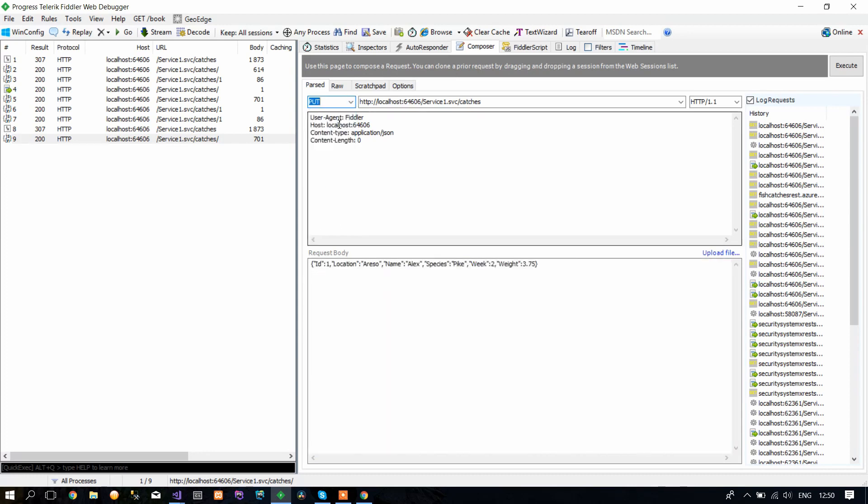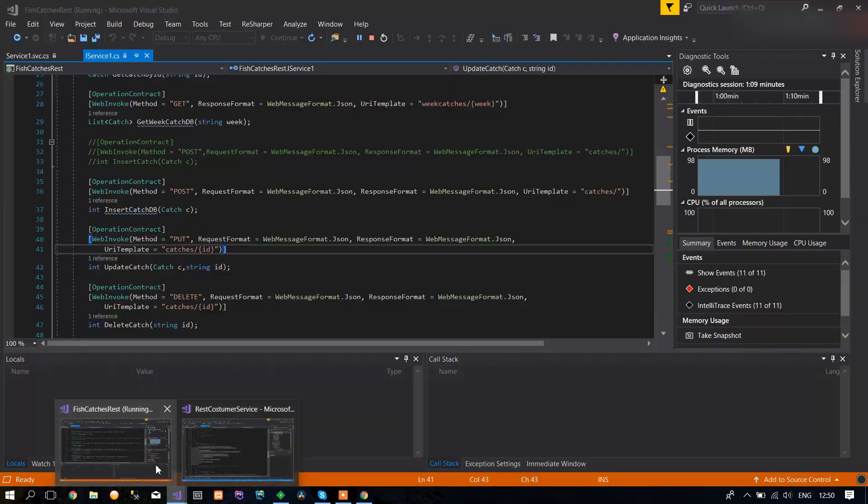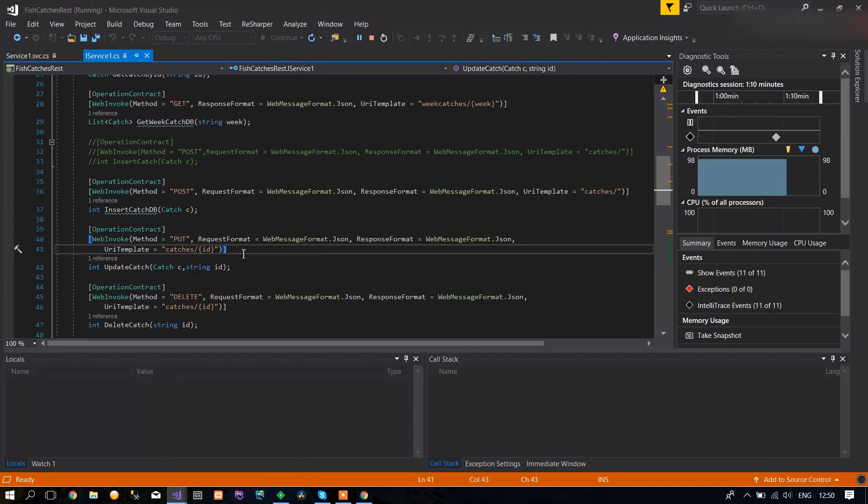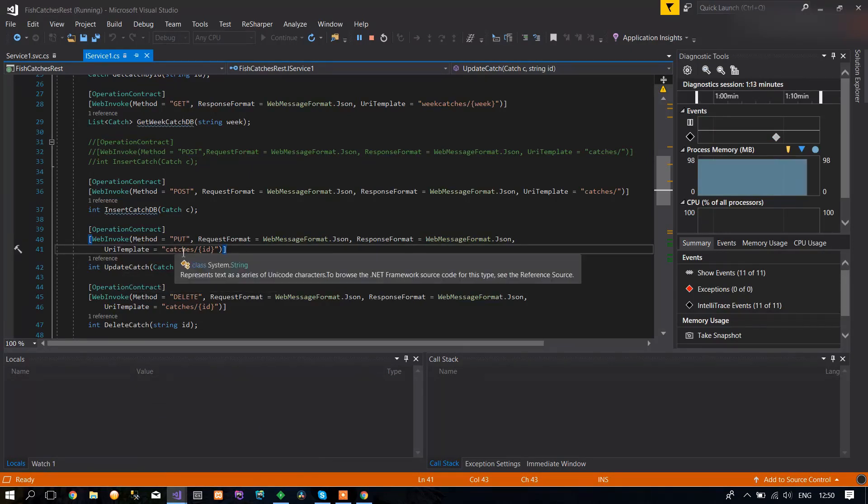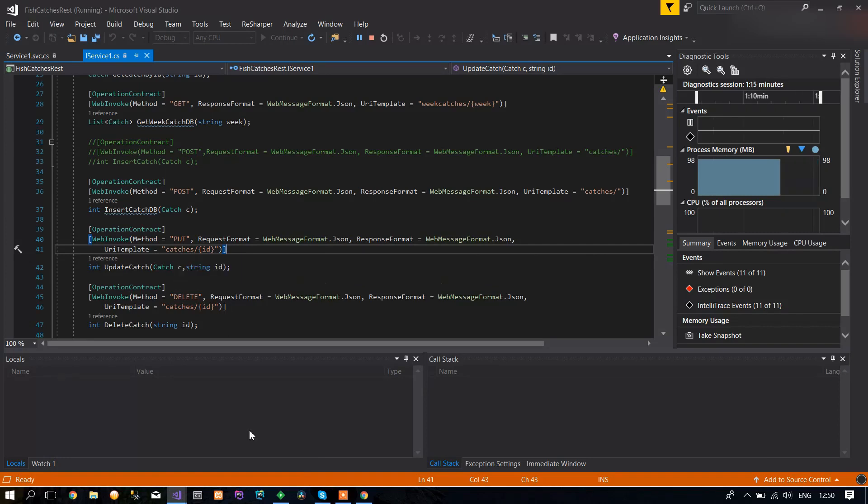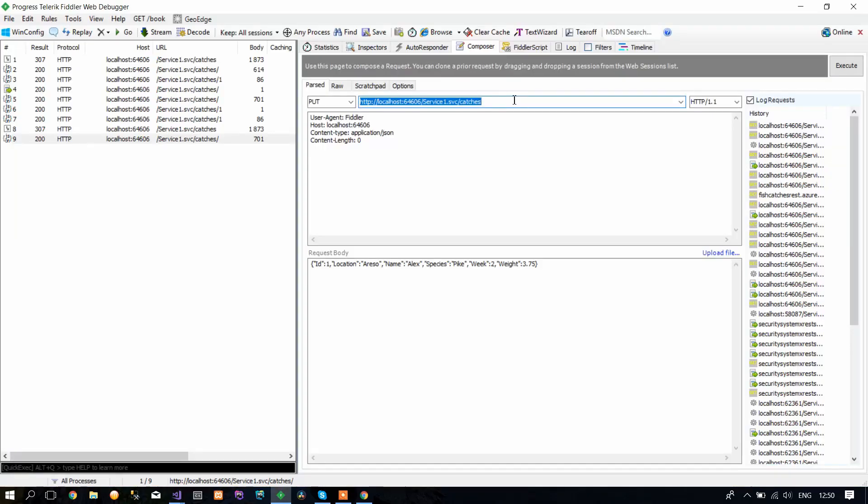If you see here, in the update catch we have catches with ID. That ID is because the database needs to know which object to update.